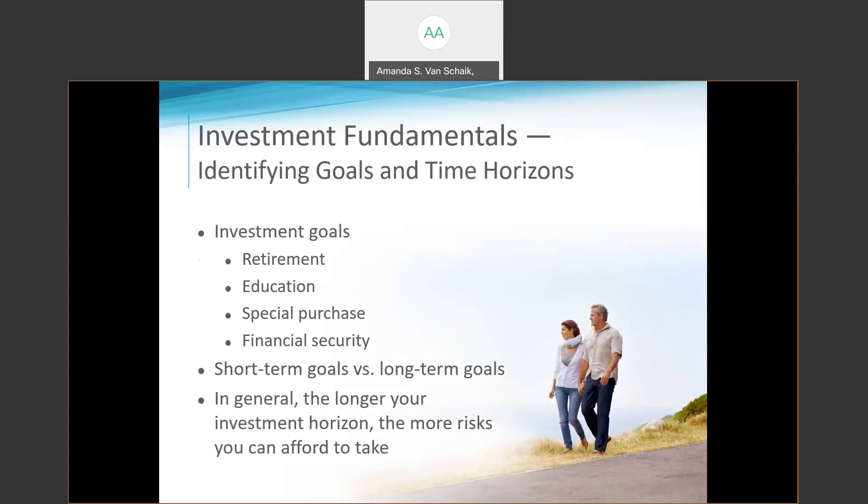Once you've identified and prioritized your investment goals, consider the time horizon associated with each goal. Generally speaking, the longer your time horizon, the more aggressively you may be willing to invest — that is, investments that carry more risk because they offer greater potential for return will tend to be more appropriate for those with long-term investment horizons than those with short-term horizons. The longer the investment horizon, the more time you'll have to recover from any investment losses.